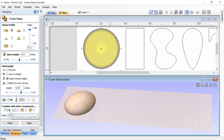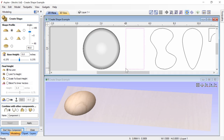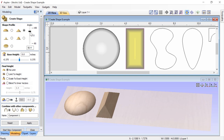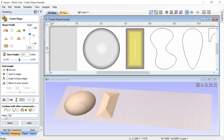We'd like to create another component right away, so we'll click Apply and then Start New Component. We'll choose the rectangle vector and make it an angular profile at 45 degrees. We'll click Apply to see what it looks like, then reduce the angle a bit. We're not adding base height, leaving the final height at no limit, and not adding tilt. Instead of Add, we'll change the combine mode to Merge High. We'll name this component 'Rectangle' and click Apply, then Close.